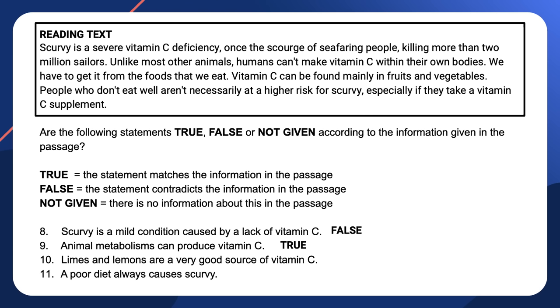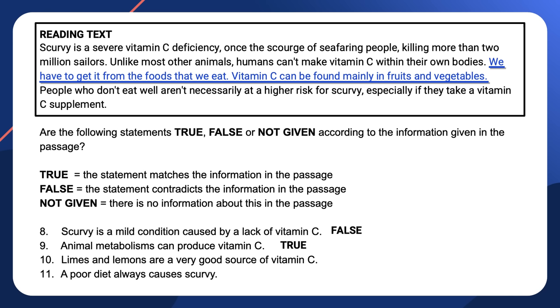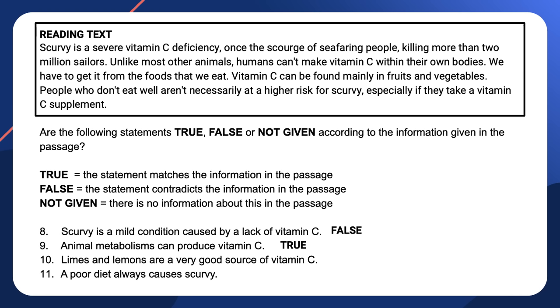Question ten states that limes and lemons are a very good source of vitamin C. Can we find any reference in the text to limes and lemons as a source of vitamin C? The text says we have to get vitamin C from the foods we eat, and that vitamin C is found mainly in fruits and vegetables, then goes on to discuss supplements and smoking. It mentions fruits and vegetables, but not limes and lemons specifically. You might know from general knowledge that citrus fruits are a good source of vitamin C — however, it doesn't say this in the text, so the answer is not given.